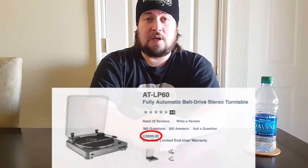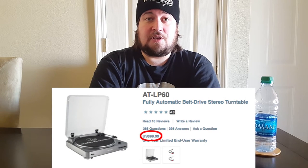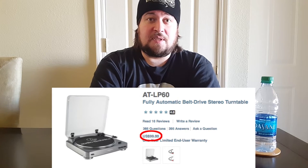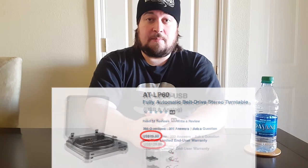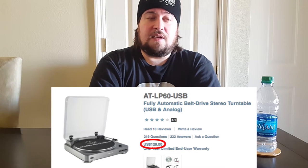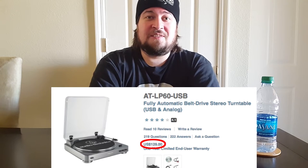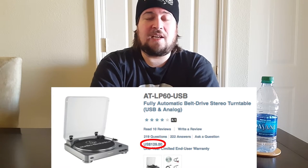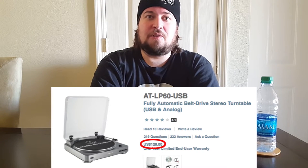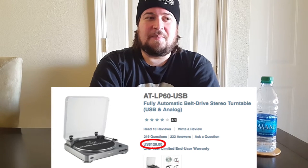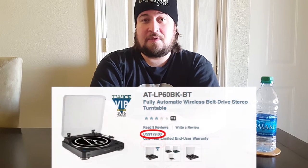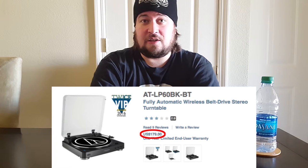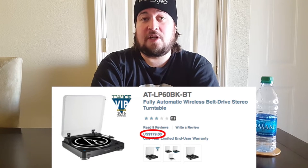So, with the regular LP60, if you've seen Audio-Technica's website, you know that the regular one comes in at $100, and these are screenshots that I am providing straight from Audio-Technica's website. There is the USB that is $130, and it comes with the Audacity software and a USB port. And then there is the Bluetooth turntable, which is $180, so that you can wirelessly stream your LPs.